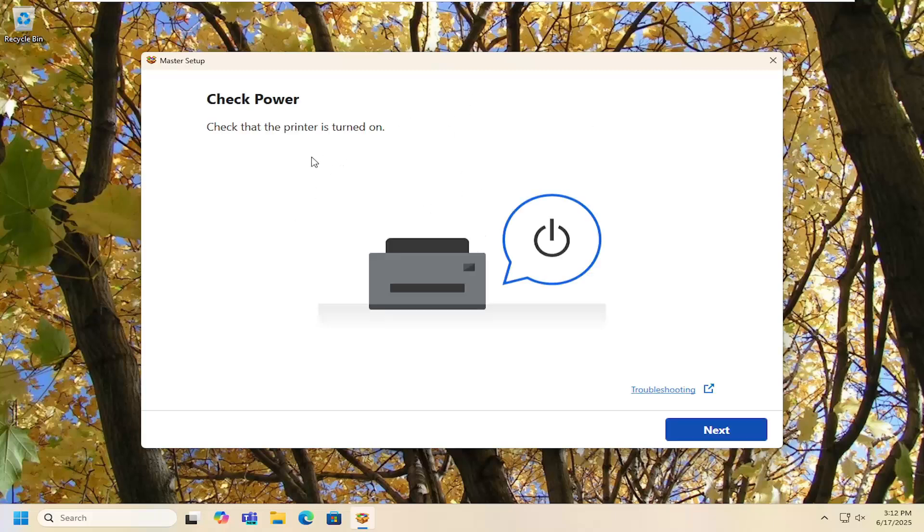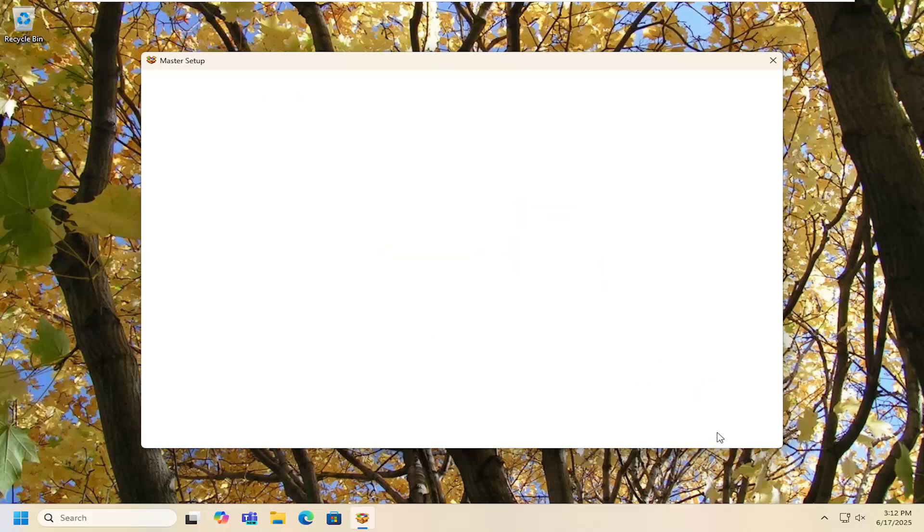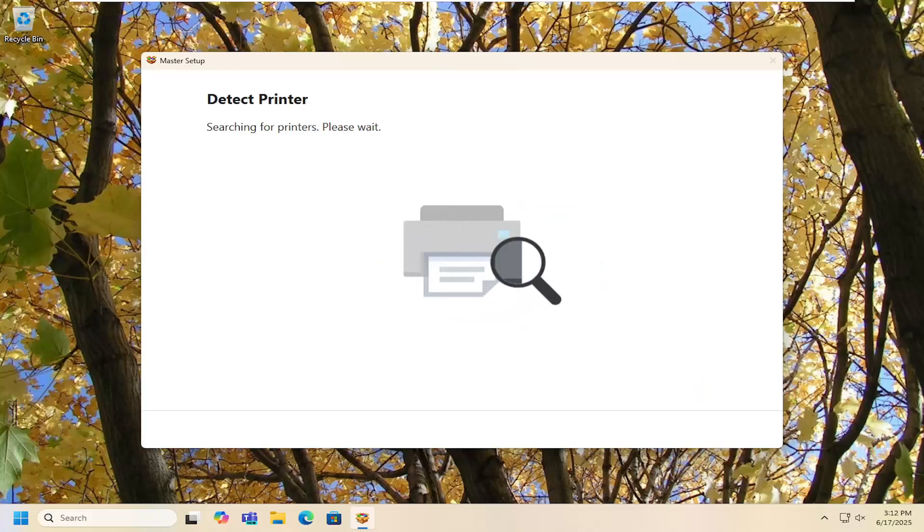Make sure the printer is turned on and just follow the directions on the screen here. So go ahead and select next.